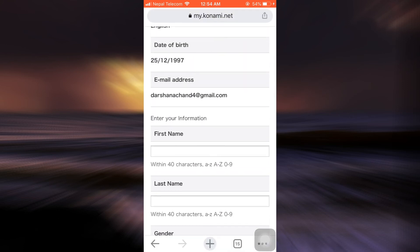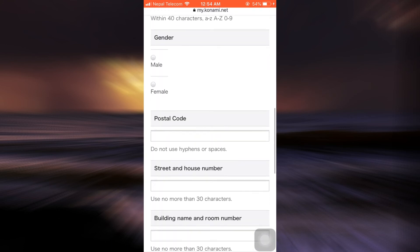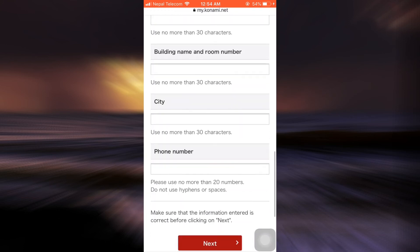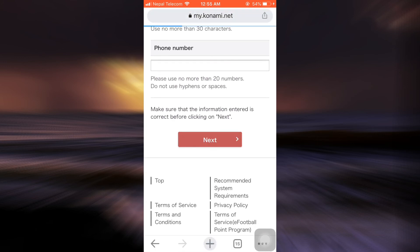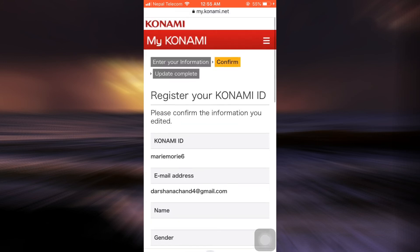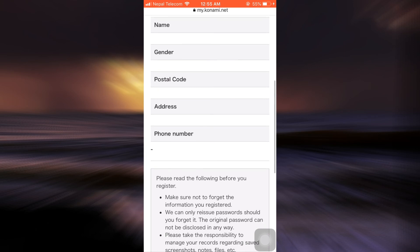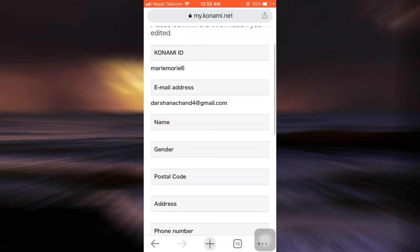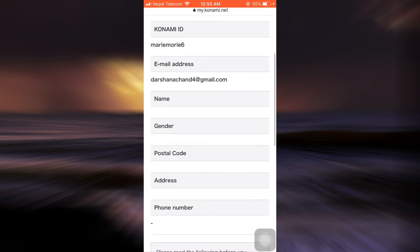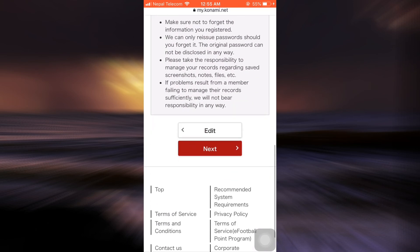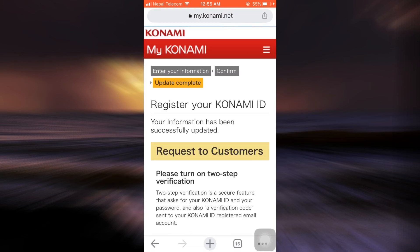Now what you have to do is you can enter your information here and then tap on next. Then tap on next again after reviewing all the information.